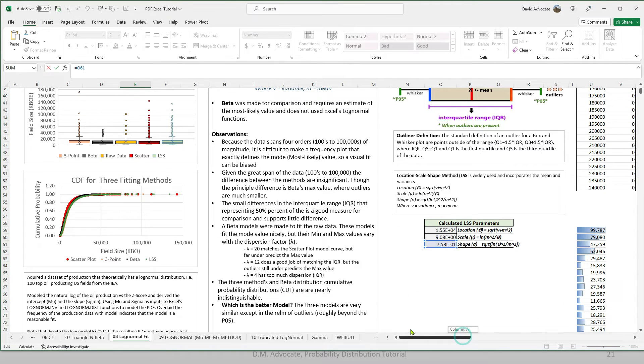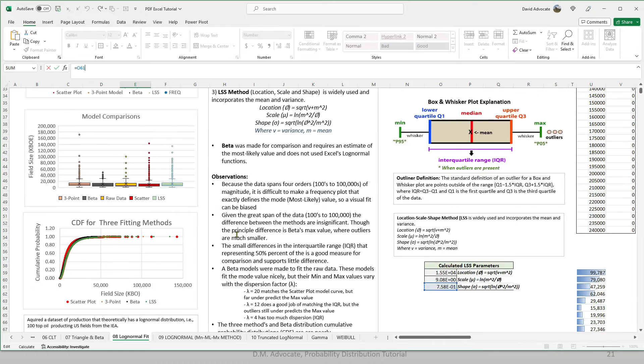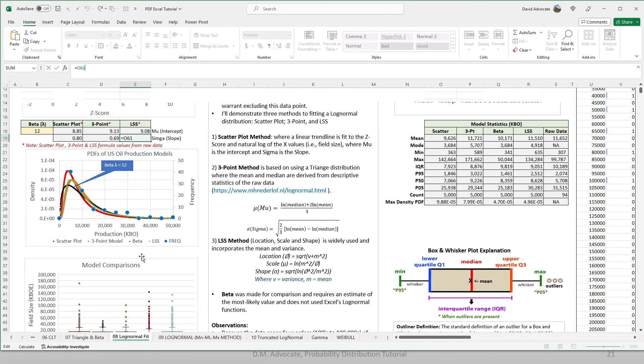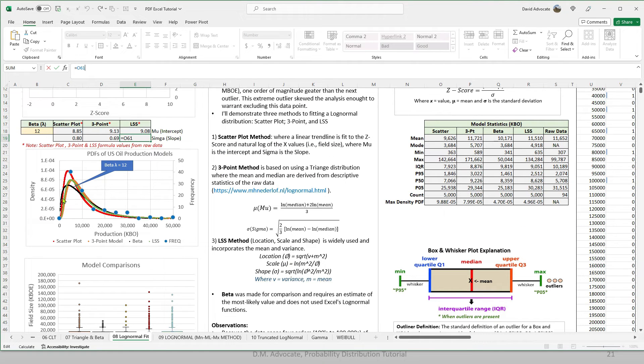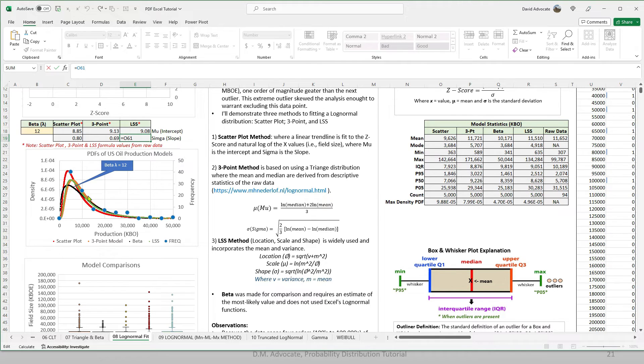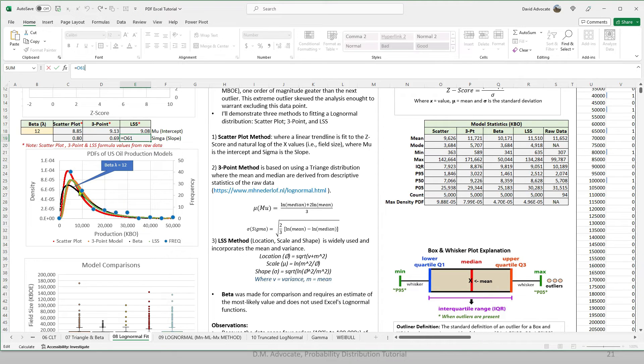So on the PDFs, the red is the log normal. The orange line is the three-point method. The green line is the LSS method. And the black is our beta distribution.